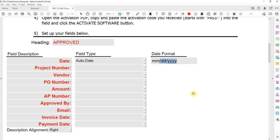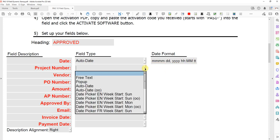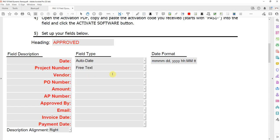I'm going to change that. So this format is the full month, the day, the year, the hour, minutes, and TT is AM or PM. Project number, I'll just put free text, and that just means the user can type whatever they want in there into the pop-up when they apply the stamp.